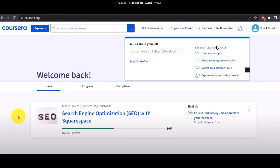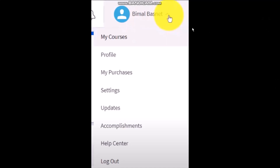If you haven't logged into your account, I request you to log in. Once you have logged in you'll see your username right here. Simply click on it and you'll see these options.